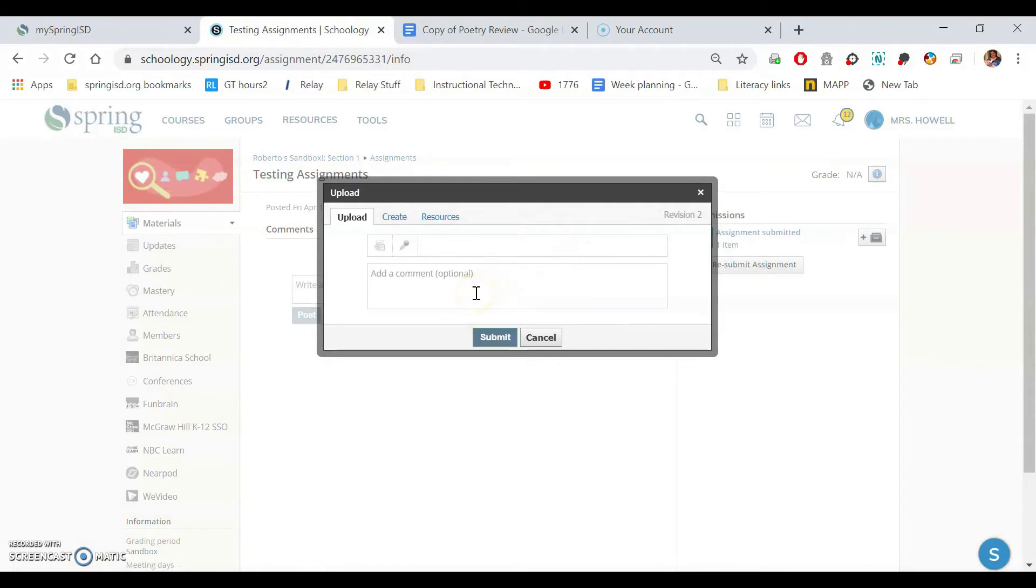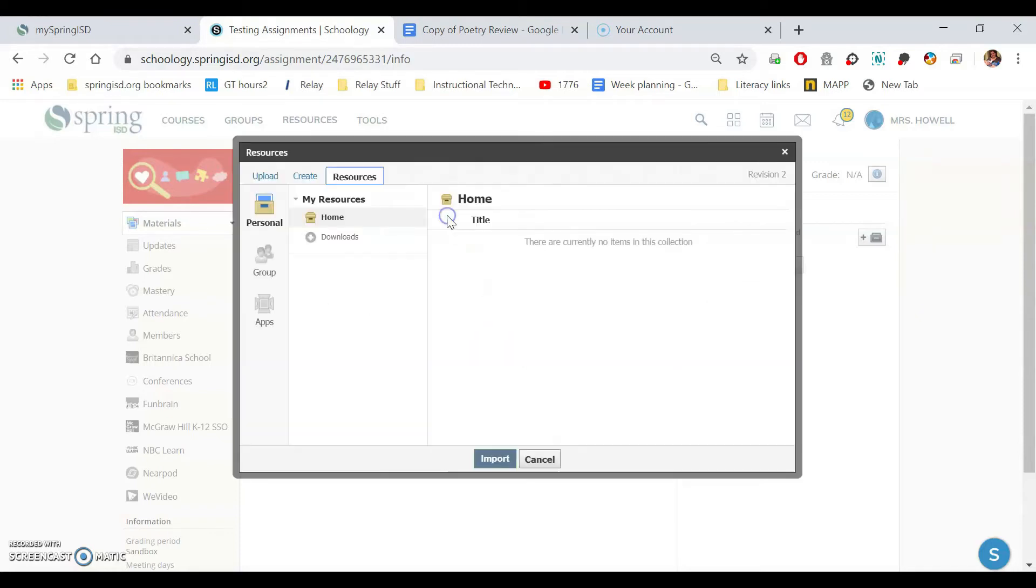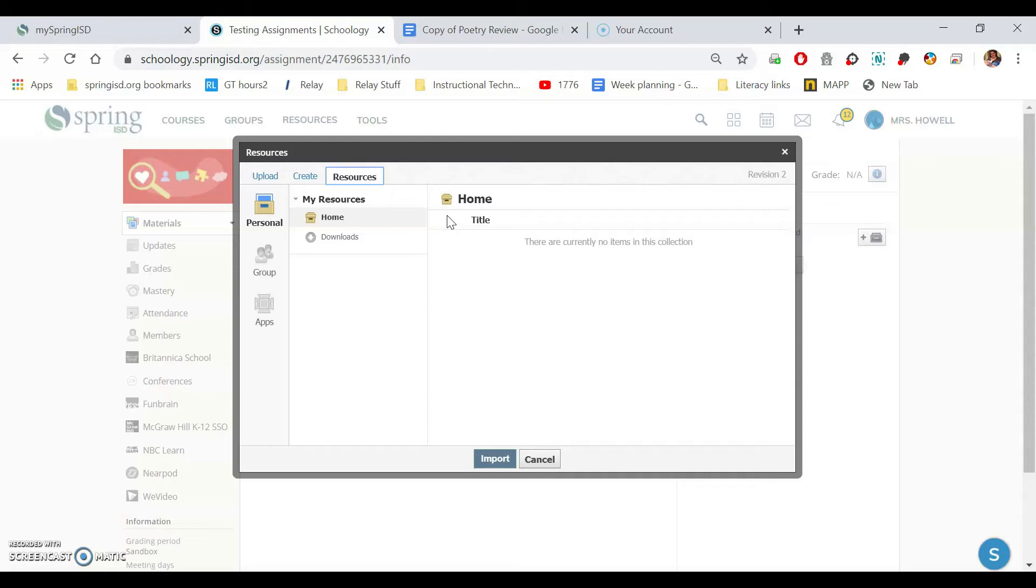If you're using that Google document, you go right up here to where it says resources and click that. Now it brought it up right away, but sometimes if Schoology is overwhelmed with a lot of people, it might be slow and you might have to wait a second for this to pop up. That's okay. Just be aware that sometimes Schoology gets extra slow.